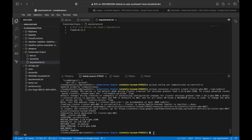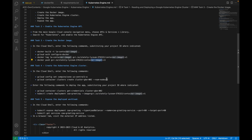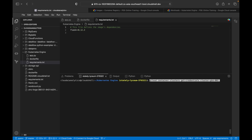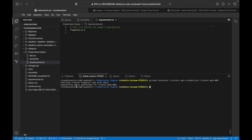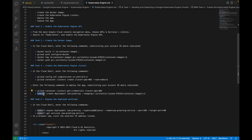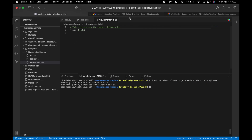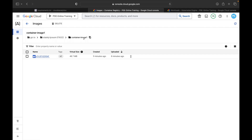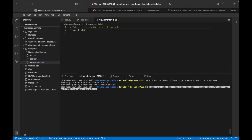The next command is to get credentials for the cluster using: gcloud container clusters get-credentials for this particular cluster. I paste it and hit Enter — fetching cluster endpoint and authenticating, kubeconfig entry generated. Now we are going to use kubectl because it is the command line tool for working with Kubernetes. The command is: kubectl create deployment caa-greeting --image pointing to the container registry image container-image-1.